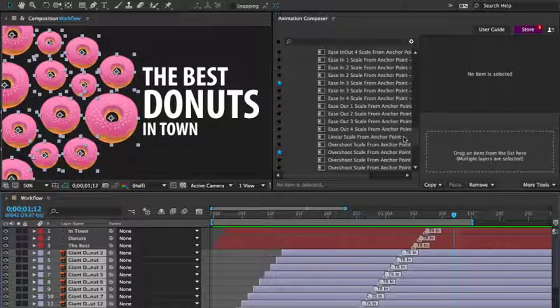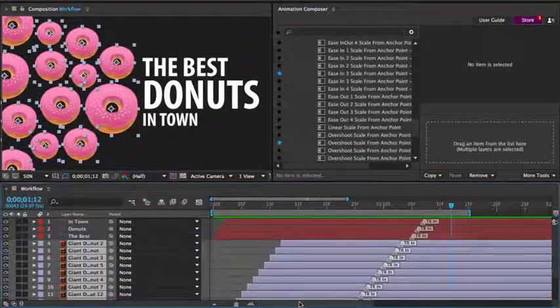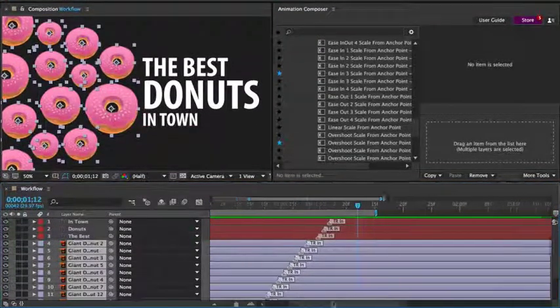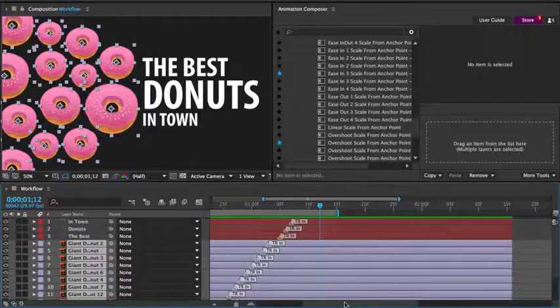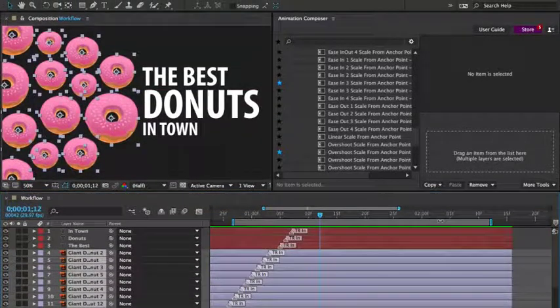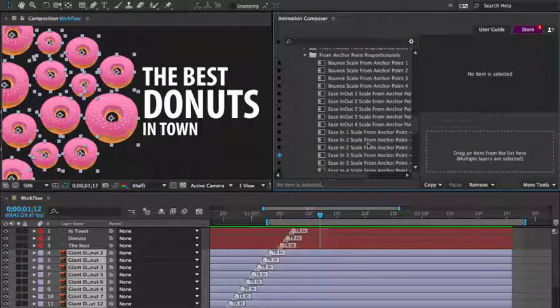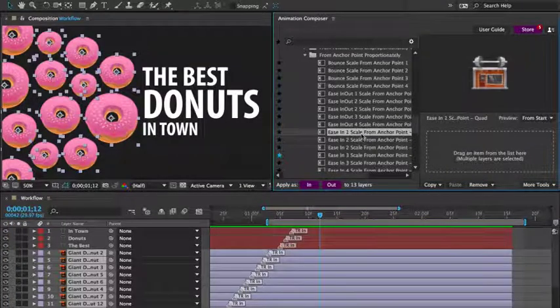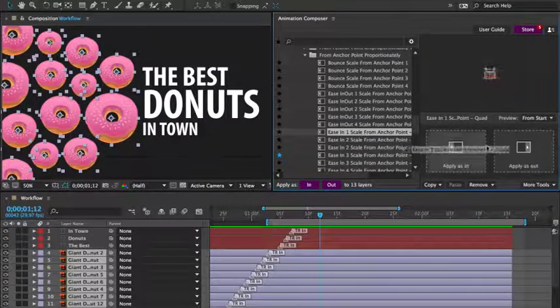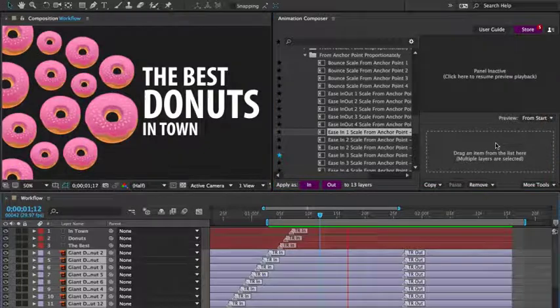Now let's animate it out from the scene. I'll just adjust the workspace a little and the work area. And here we go. I'm going to apply a different preset to the donuts. Let's preview it.